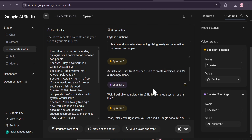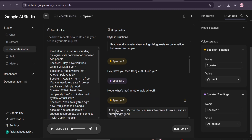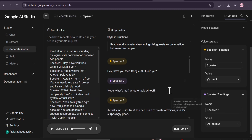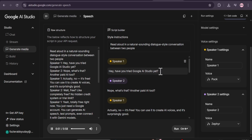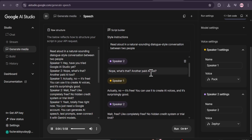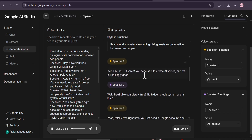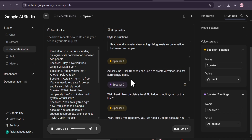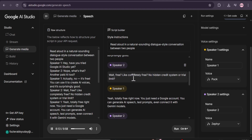Let's wait and see how it created. Our voiceover is ready — this time I used a male and female multi-speaker setup. Let's see how it goes. 'Hey, have you tried Google AI Studio yet? No, what's that — another paid AI tool? Actually, no, it's free. You can use it to create AI voices and it's surprisingly good. Wait, free? Like completely free? No hidden credit system or trial limit? Yeah.' So as you can see, this is how you can create a voiceover with Google AI Studio for free.